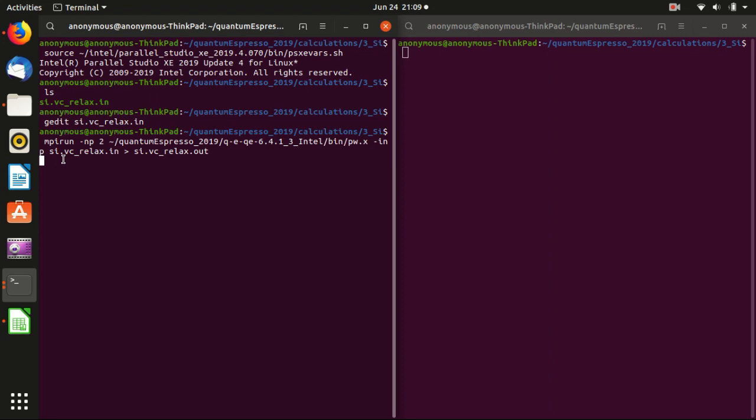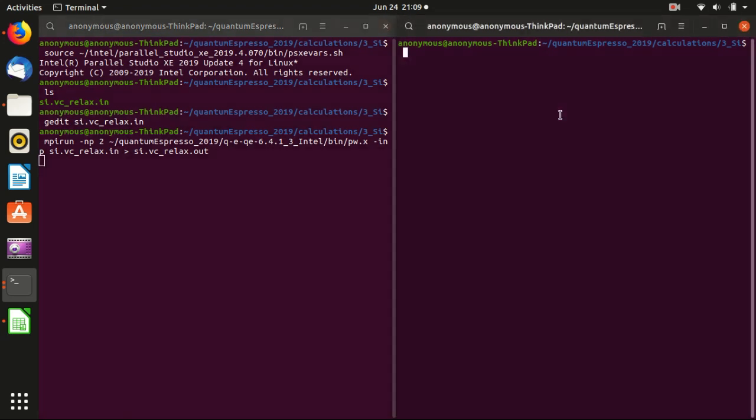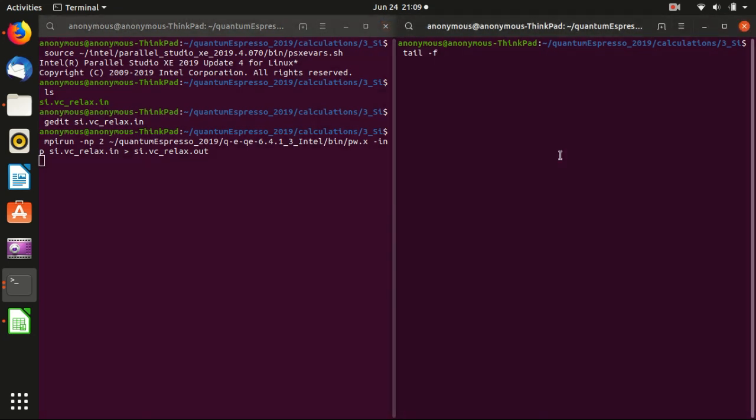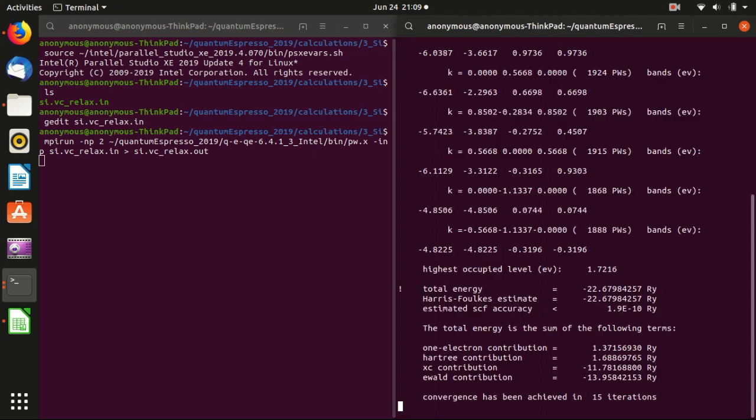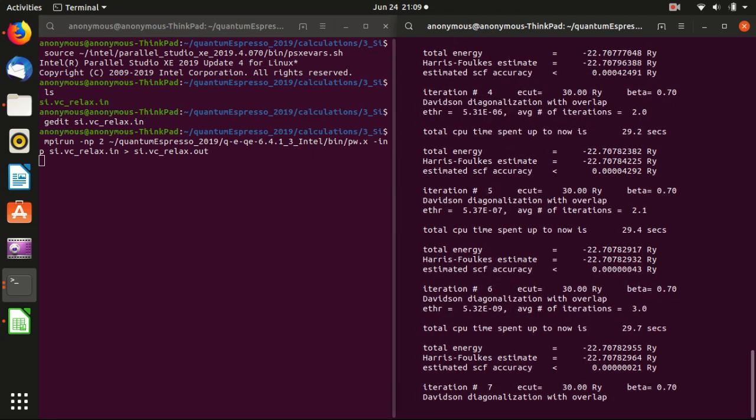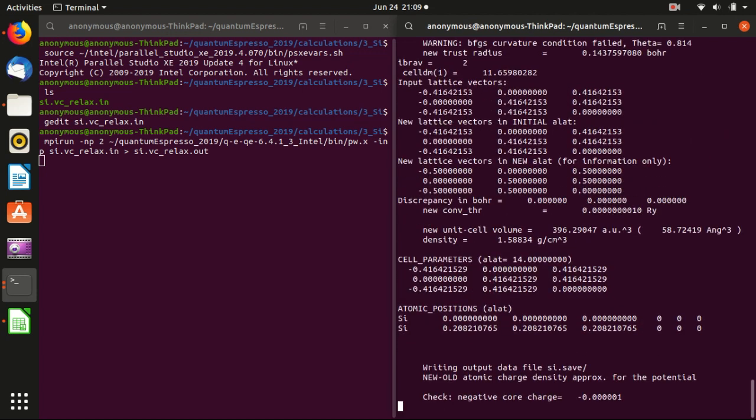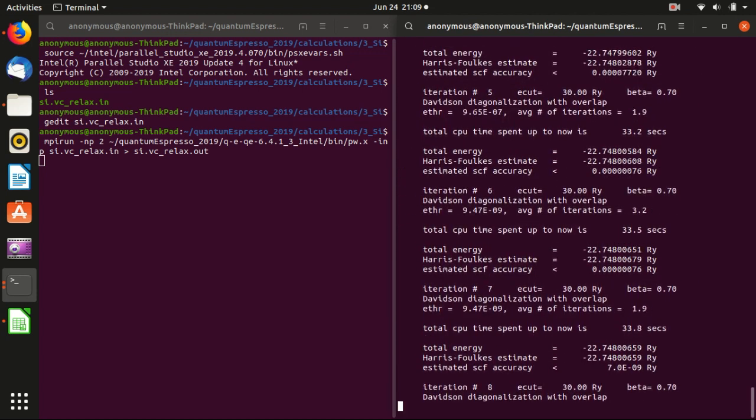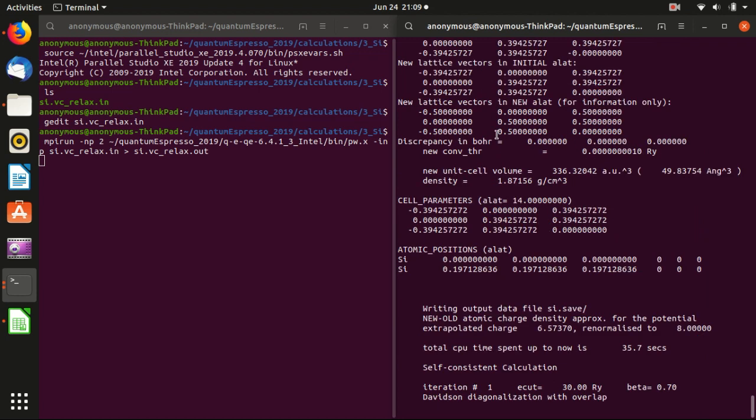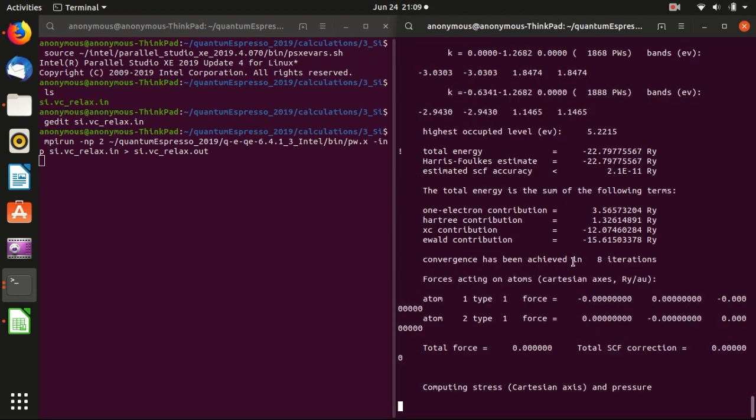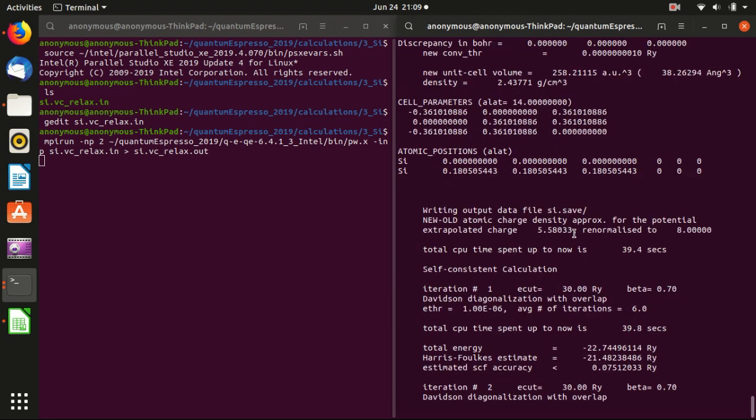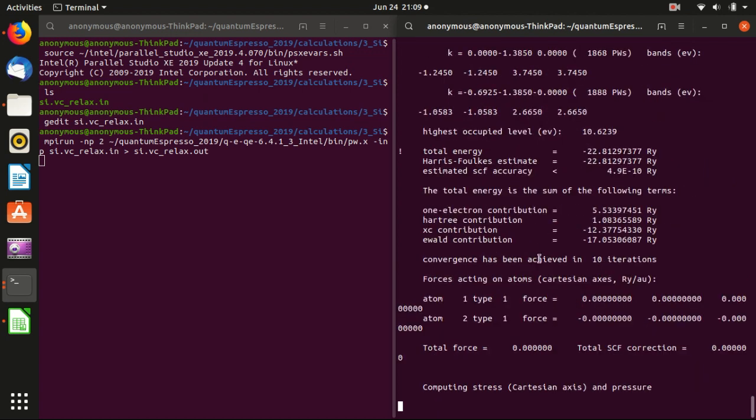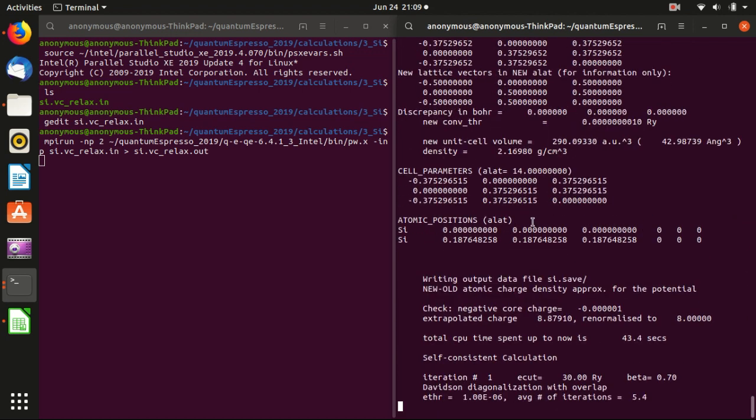And this time, as I mentioned last time, you can use another command to trace your calculation. So basically you can use tail -F. You need to open a new terminal. Otherwise we will interrupt the calculation here. tail -F silicon VC relax.out. And then it will update the file. Update the calculation automatically. And you will see what's happening. Like those are the iterations for self-consistency calculation. And then, and this is another step.